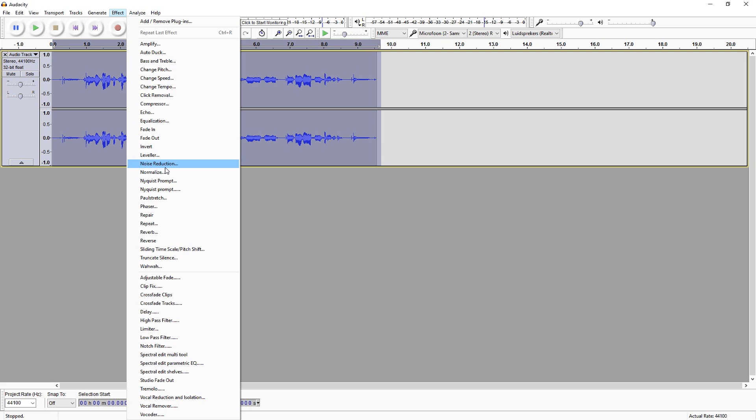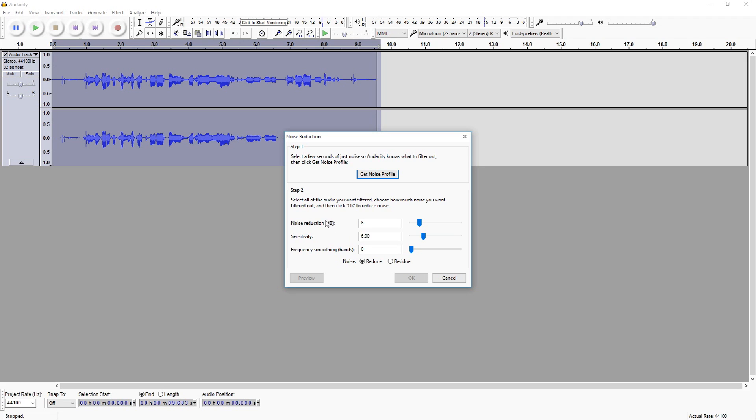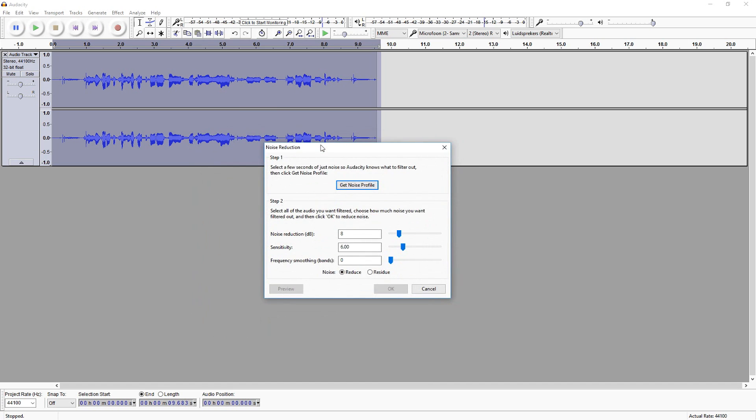The first thing you want to do is go over to Effect and pick Noise Reduction. As you guys can see, this window pops up.